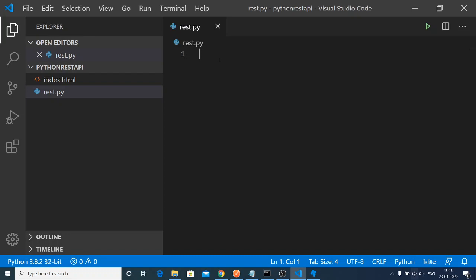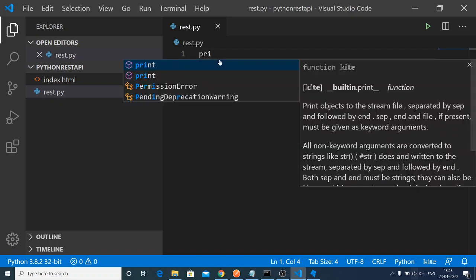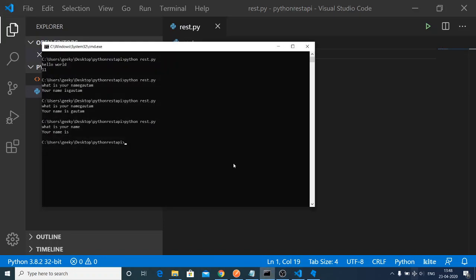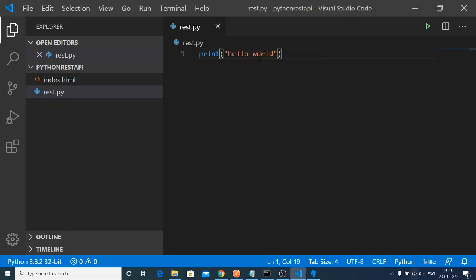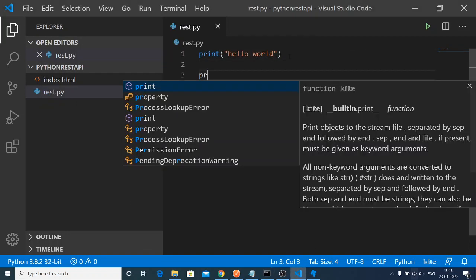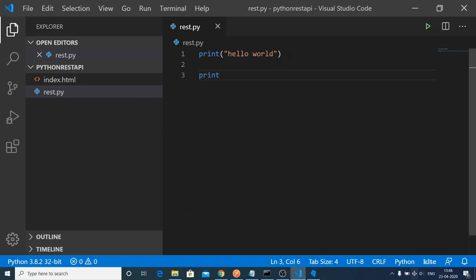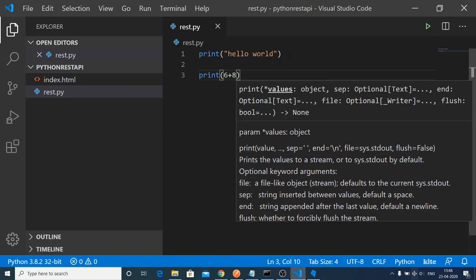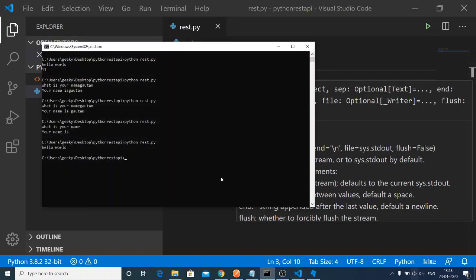Let's suppose I want to build a very simple program, print here. You can see that the print statement is autocompleted. Hello world like this. Now I can go to the console and run this file. Let me print out another statement, print 86 plus 8. It will give me 94.